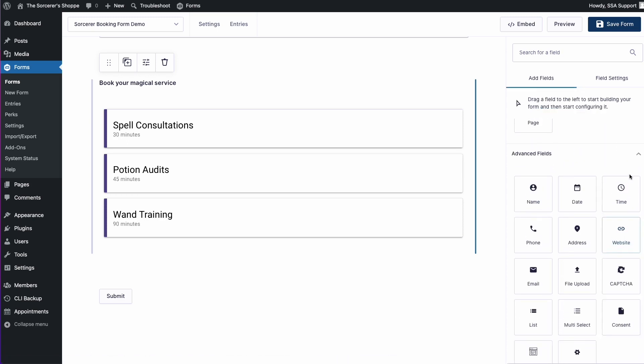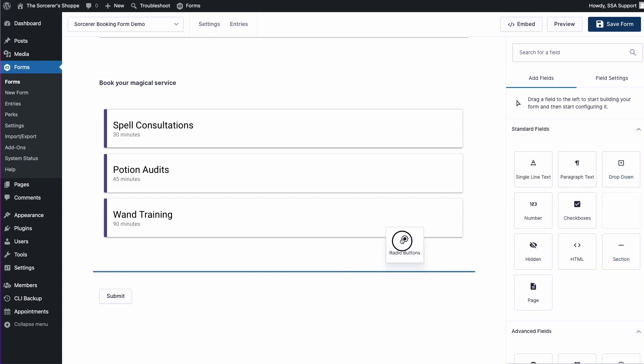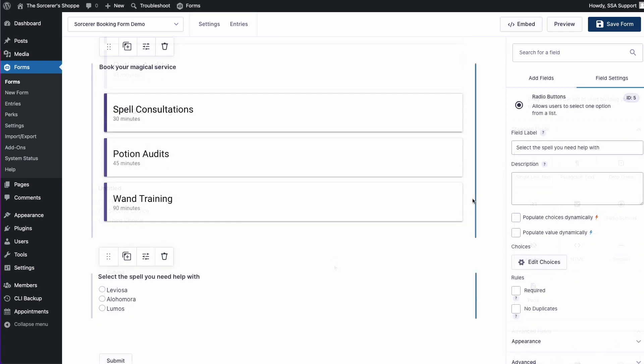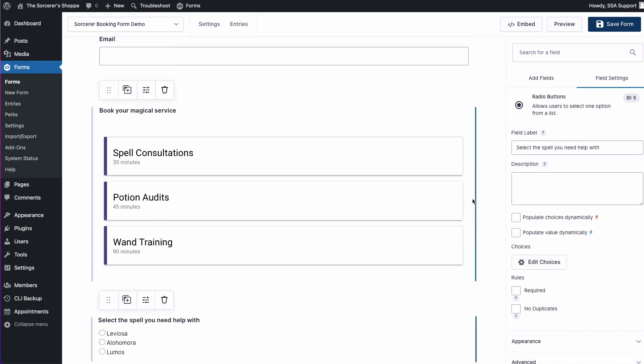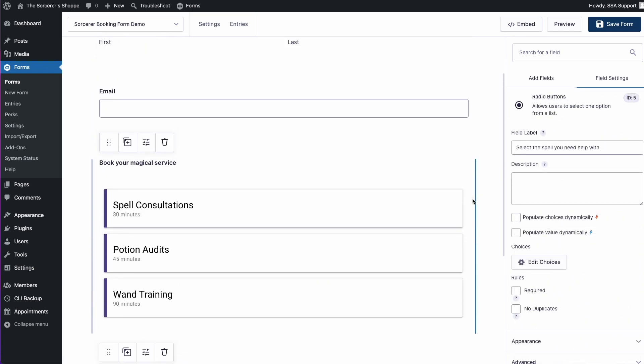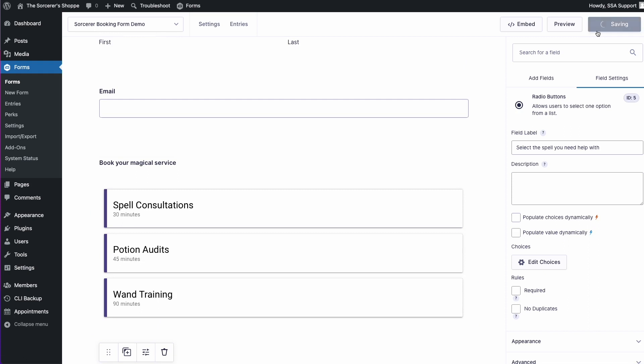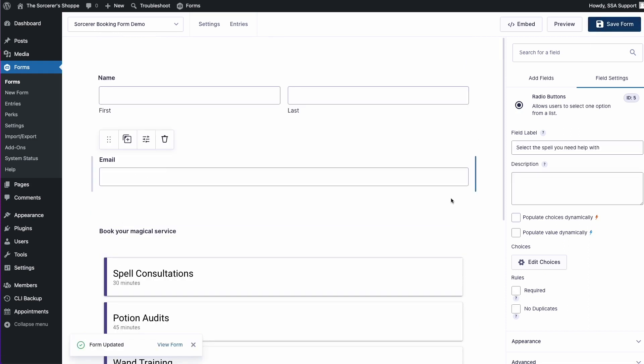Let's go ahead and continue adding more. Next we'll add in our radio button. Now we have our basic fields added. I'm going to go ahead and save this before I forget.